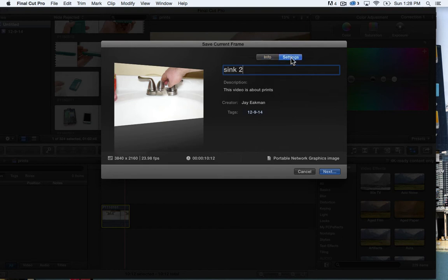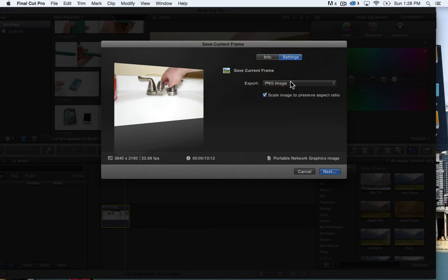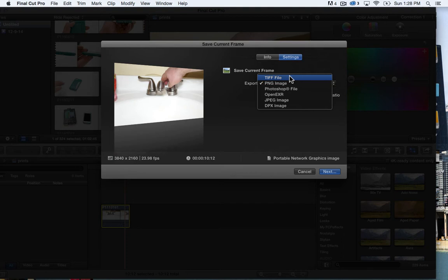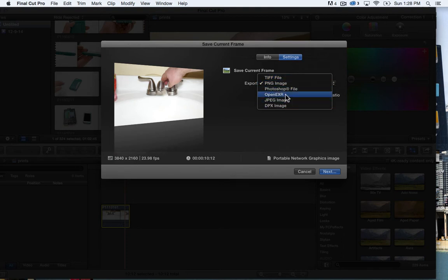I can go over here to settings and I can actually save this as a TIFF, PNG, or a Photoshop file or JPEG, DPX image, open EXR.